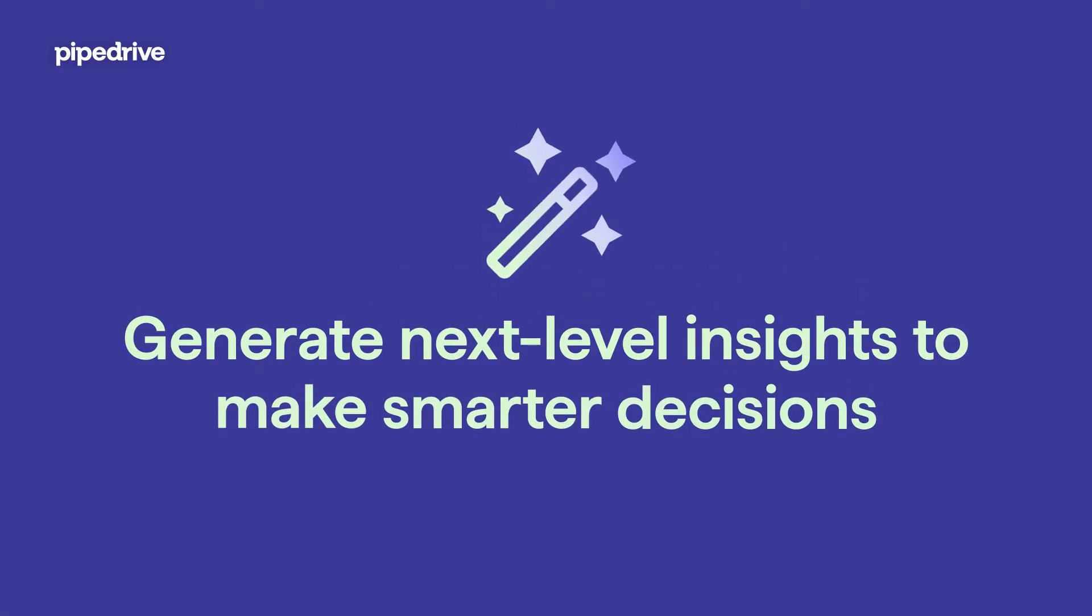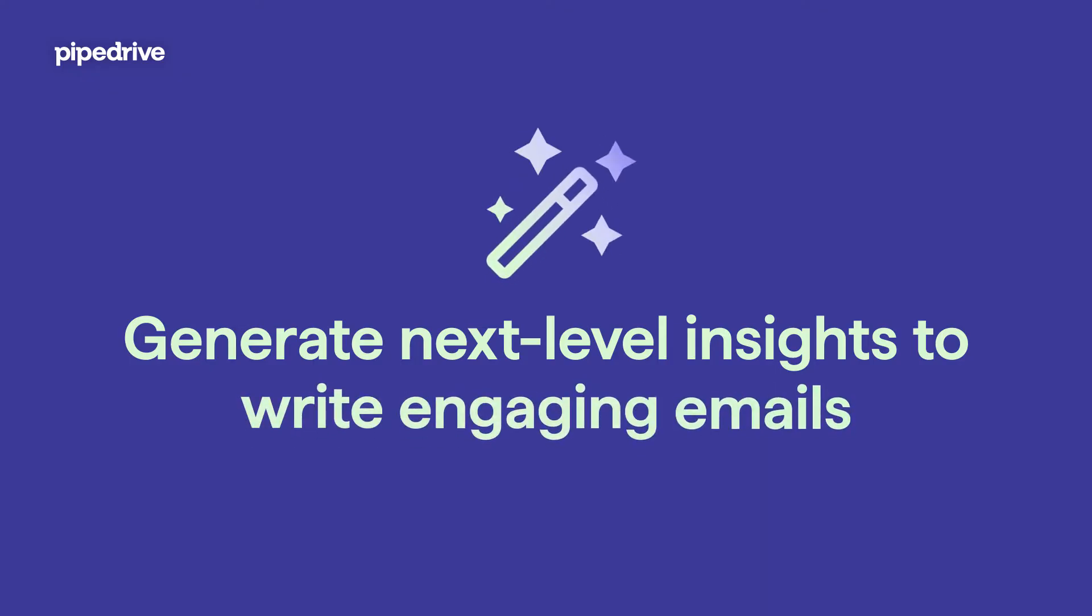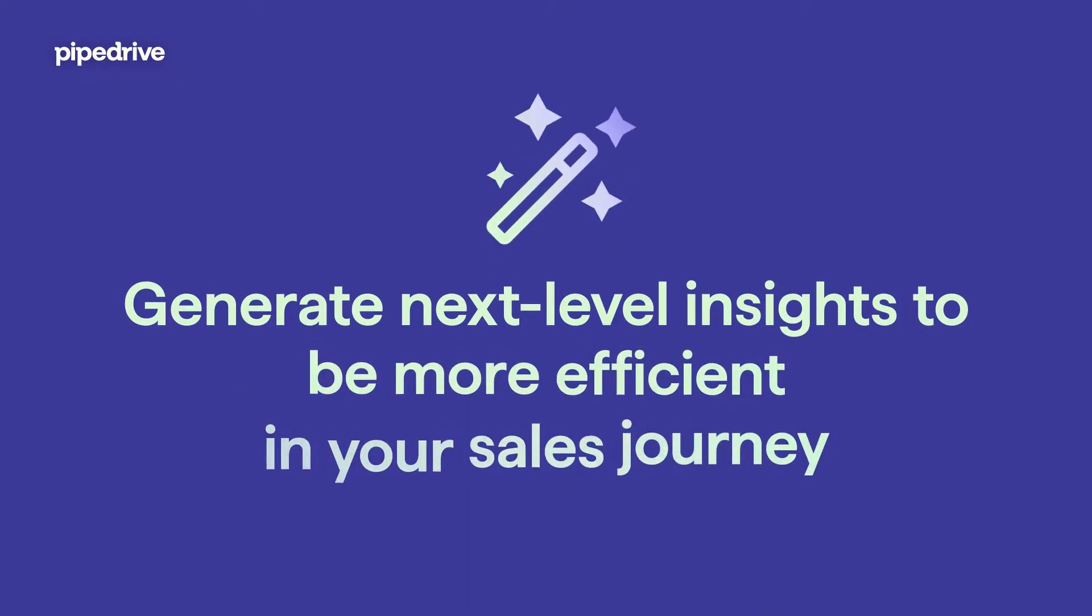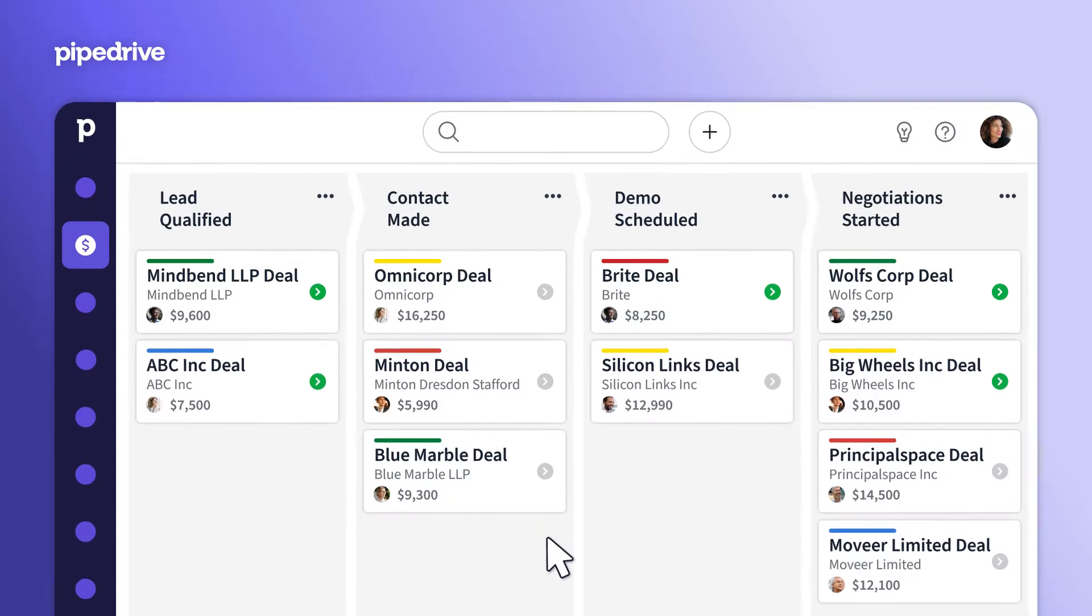Generate next level insights to make smarter decisions, write engaging emails, and be more efficient in your sales journey.